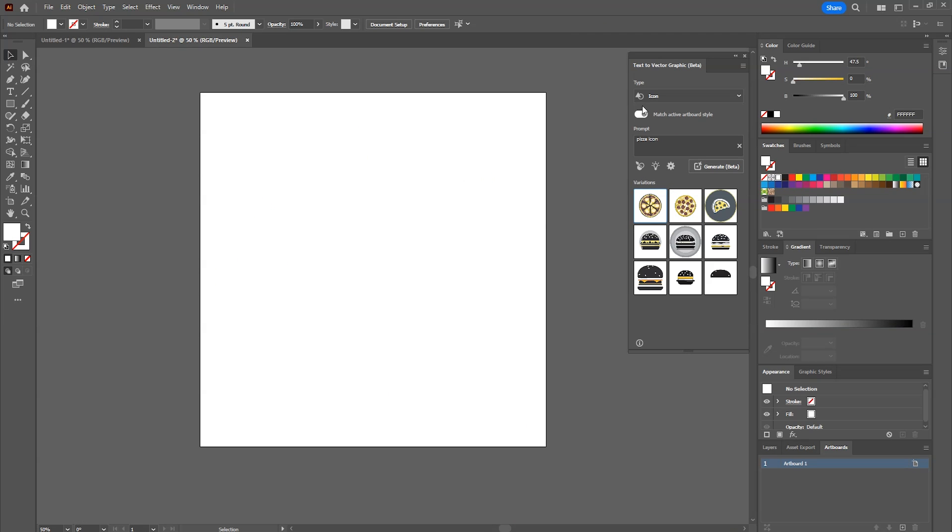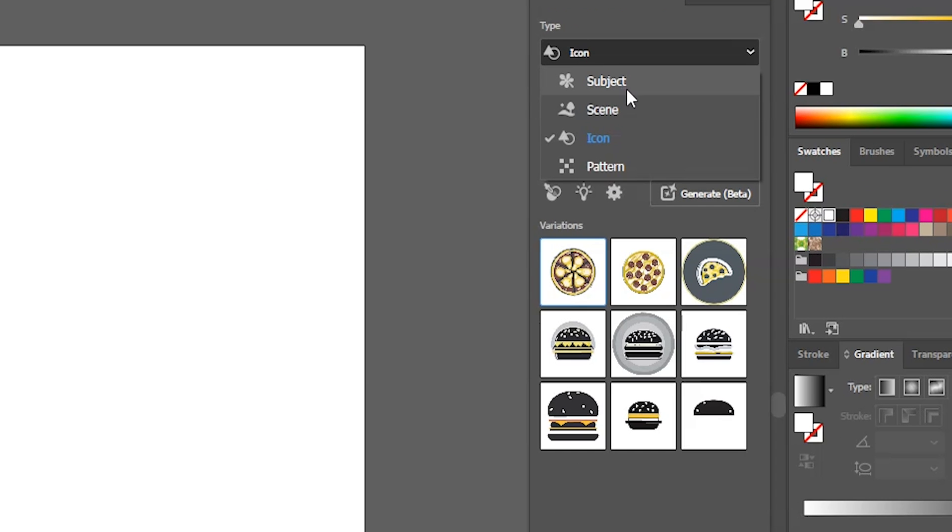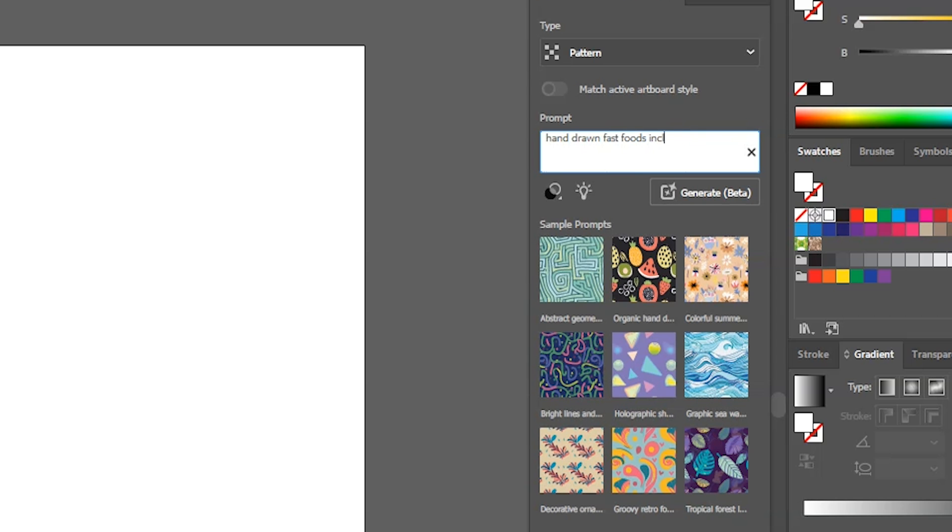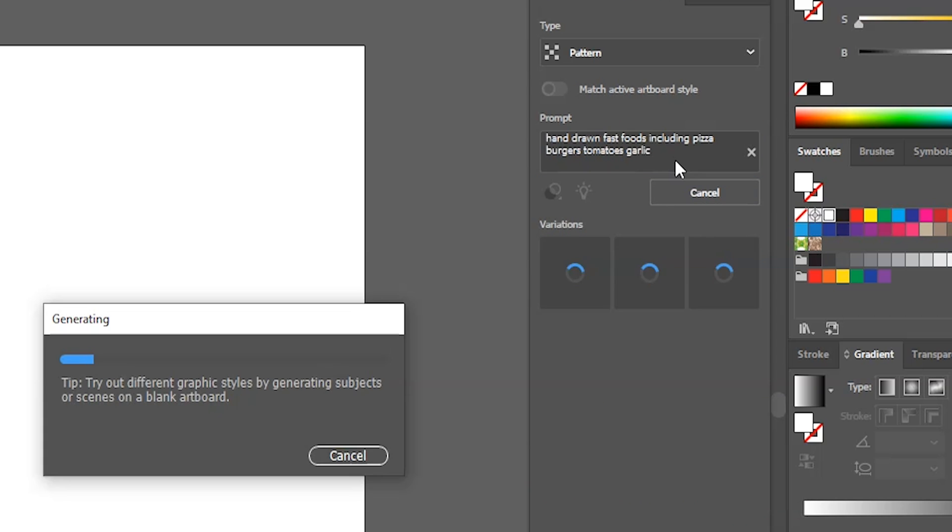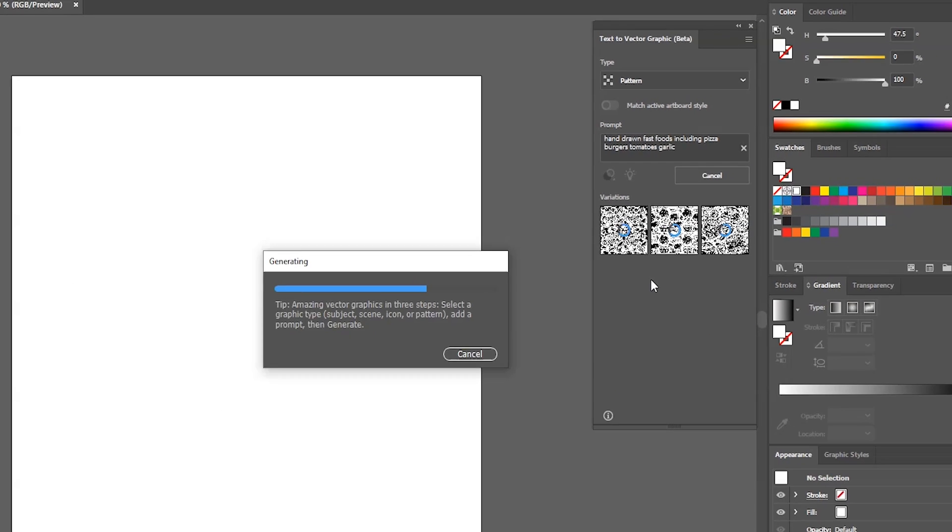Now let's quickly try patterns. From here, select patterns this time. I'll write pizza burgers and tomatoes etc. in the prompt and press enter.